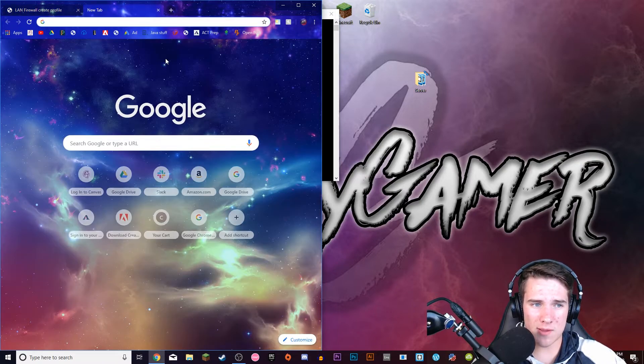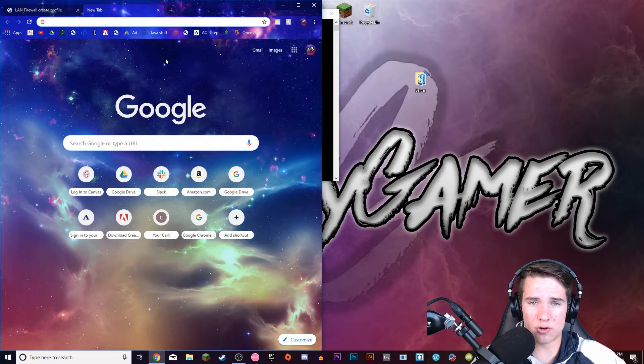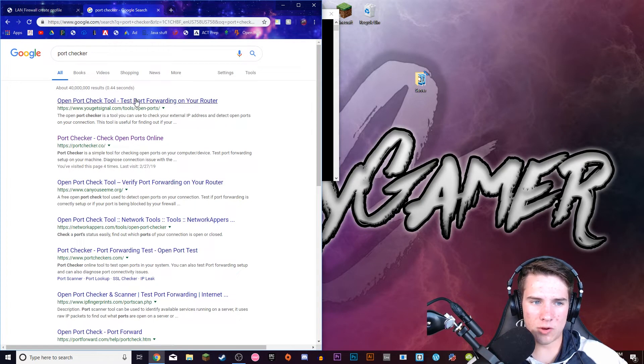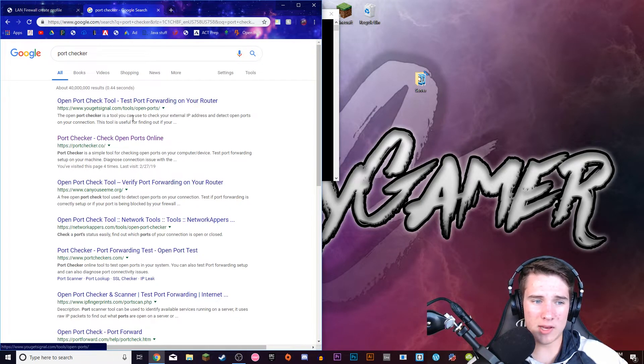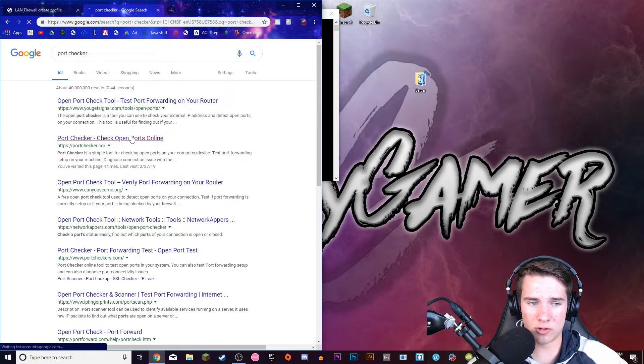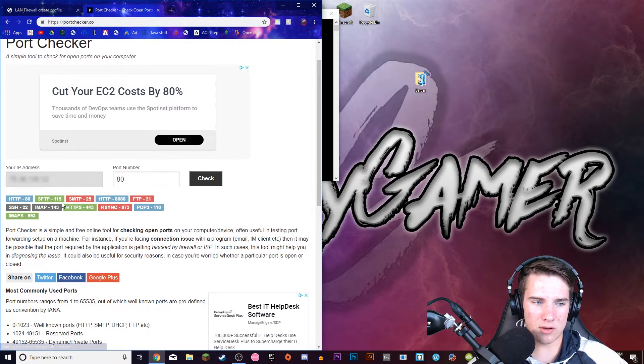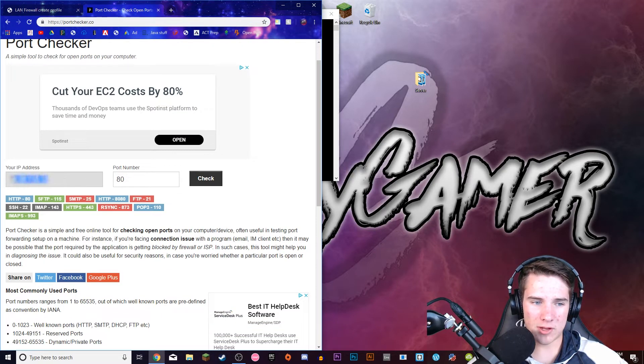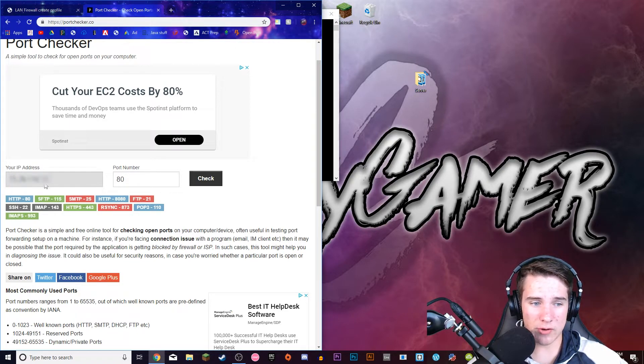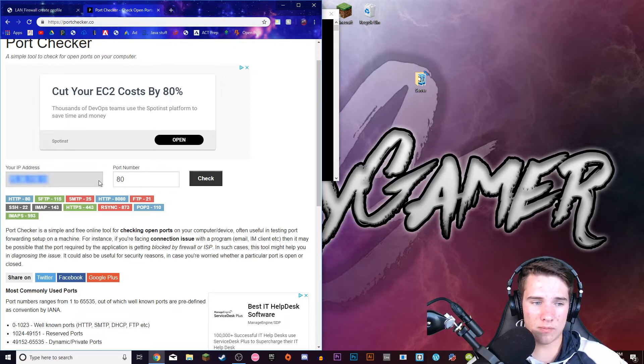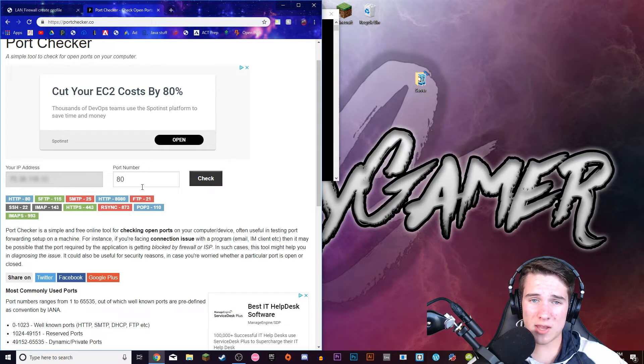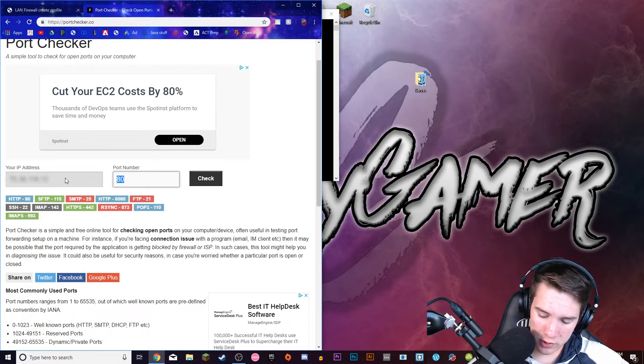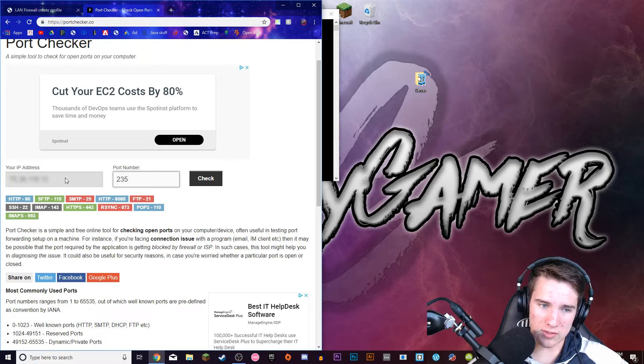So after you do that, open a new tab and search Port Checker. So go to any Port Checker tool. And it should have your IP address in here. So copy this IP address because this is what you're going to give to your friends to join the server. To check if it's working or not, for port number just type in 25565.